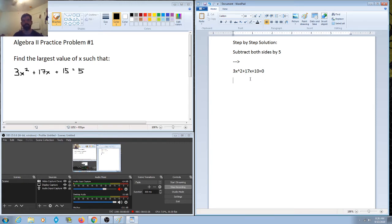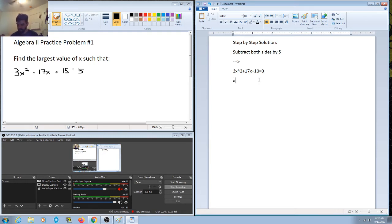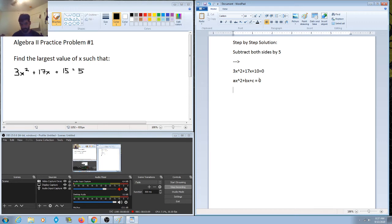What we're going to do is split the middle term — the 17x — into two terms, so that this quadratic becomes four terms. We look at the first and second terms, find their greatest common factor, then look at the third and fourth terms and find their greatest common factor. We'll notice there is a common factor between those two binomial expressions. Recall that a quadratic has the form ax squared plus bx plus c equals 0.